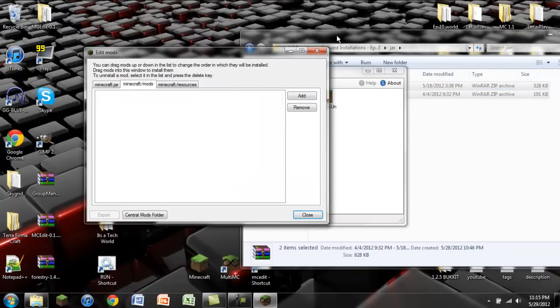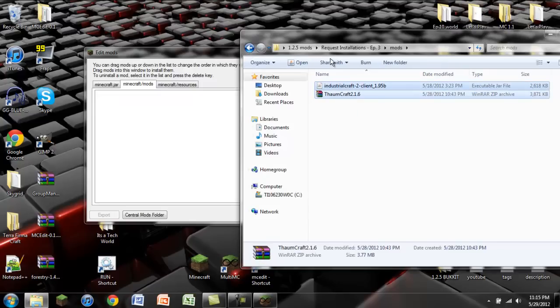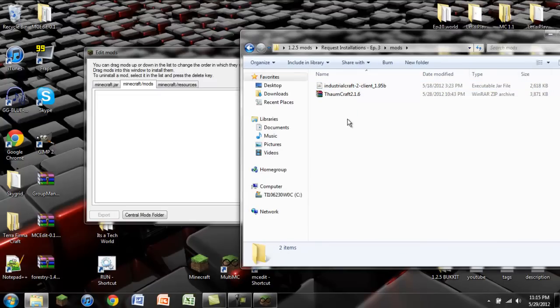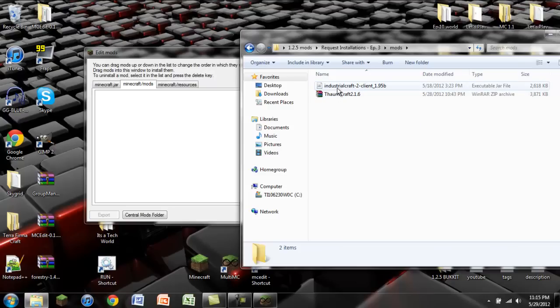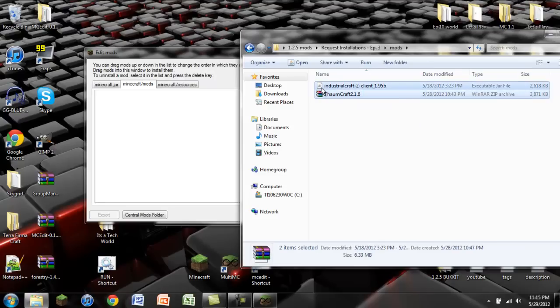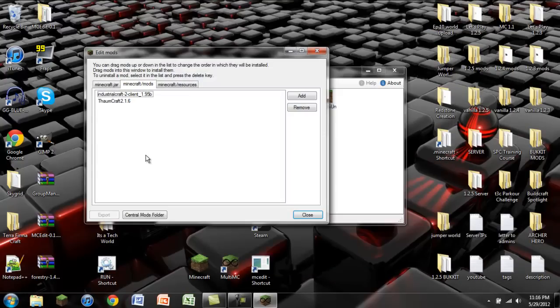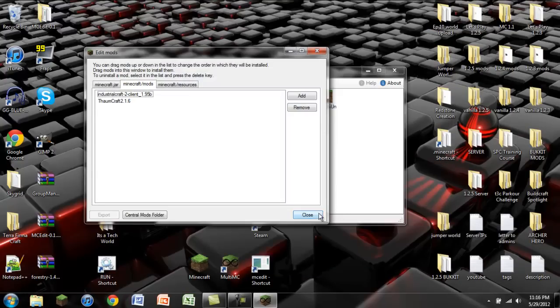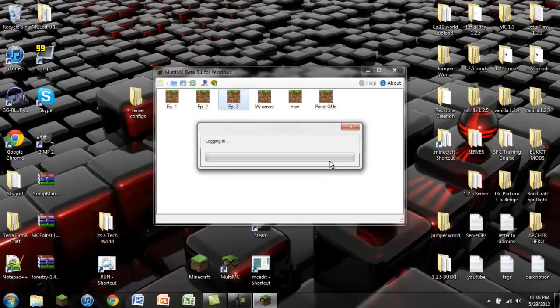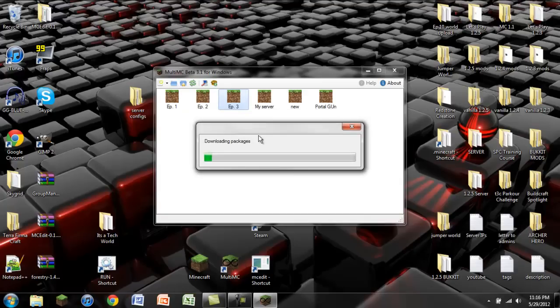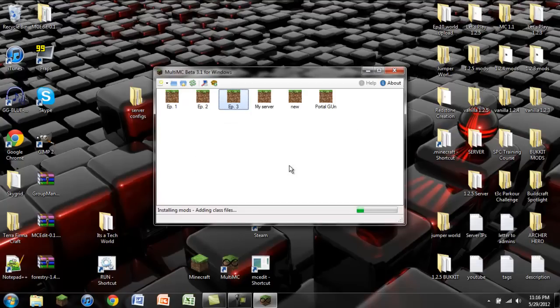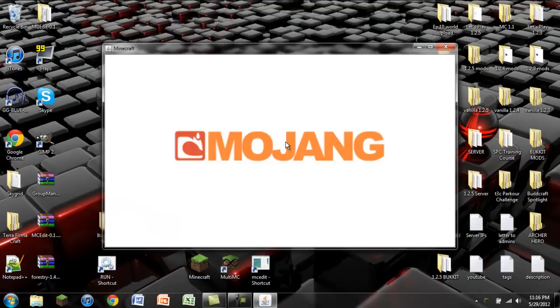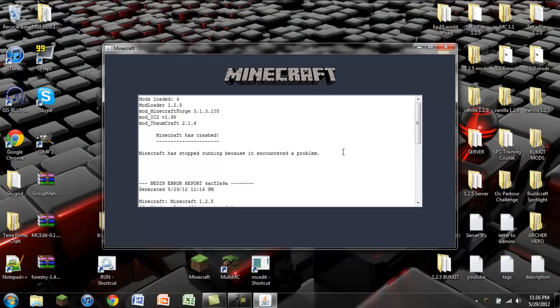Now you're going to go over to minecraft/mods. I'm going to go to wherever you have these two mods installed. I have Thaumcraft 2.1.6 and IndustrialCraft 2 Client 1.95b. You're going to click and drag those over there. It doesn't really matter what order those in. You're just going to go close out. Now when we double click on our instance it's going to install Minecraft, do all that fun stuff. Download packages, install the mods, all that technical stuff.